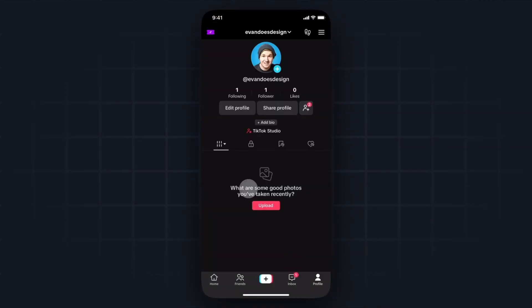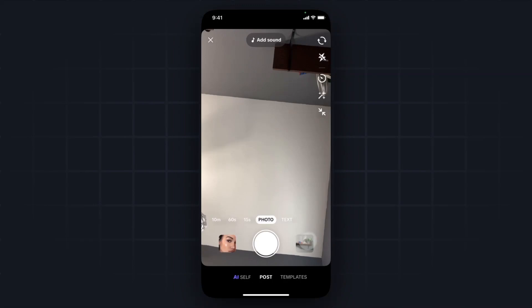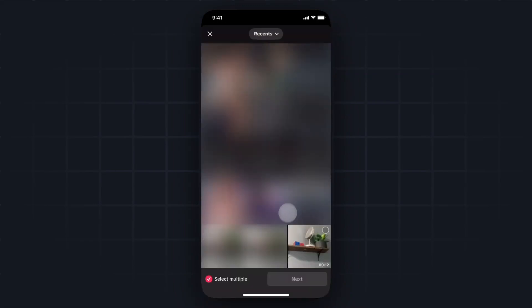Next, you want to open up your TikTok app and then you want to go to your profile. Then you want to tap on the plus button at the bottom here, and then you want to tap on the image gallery button right here.